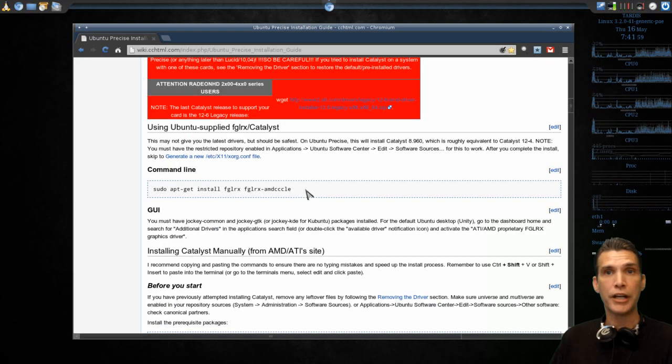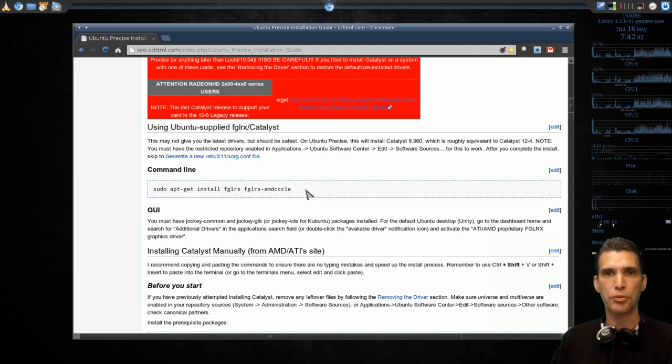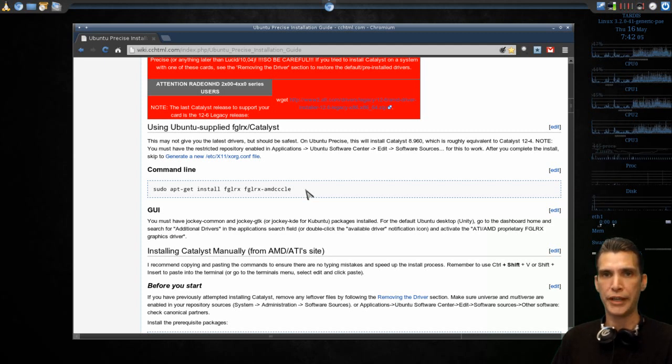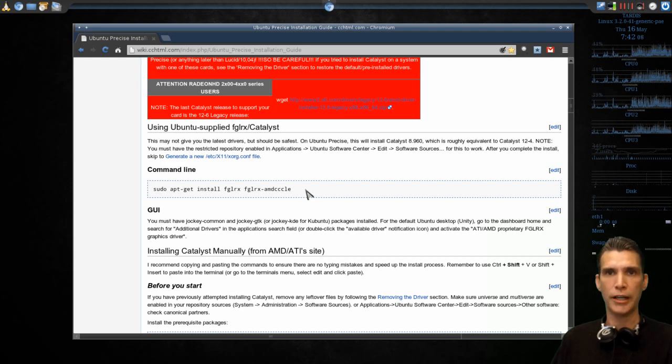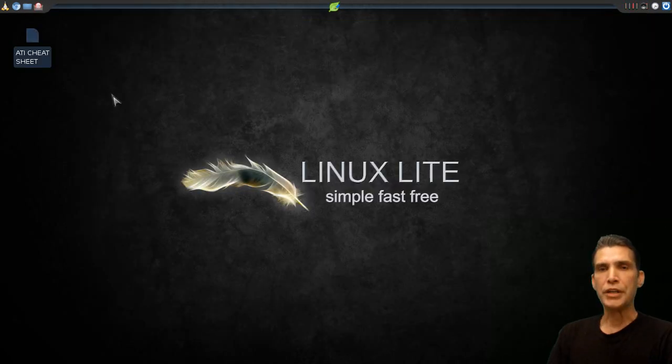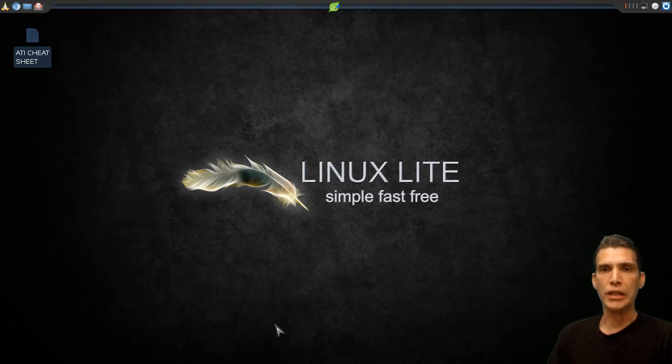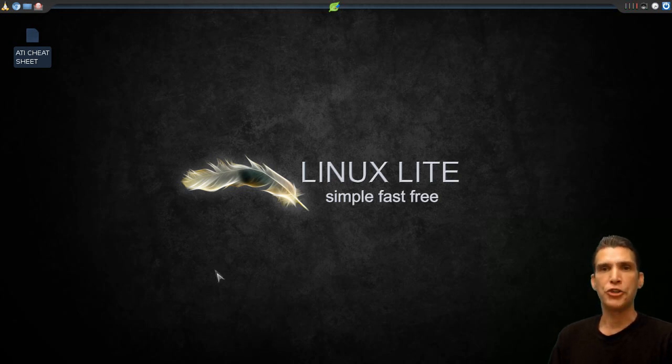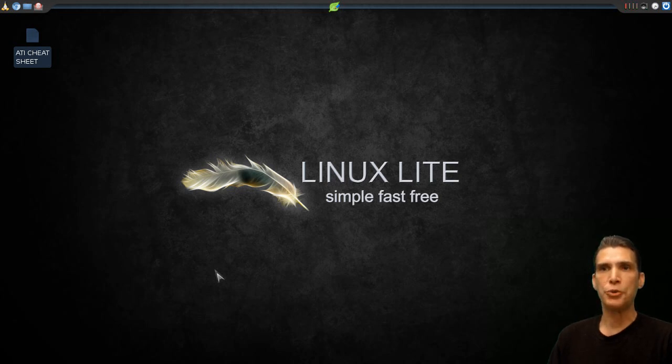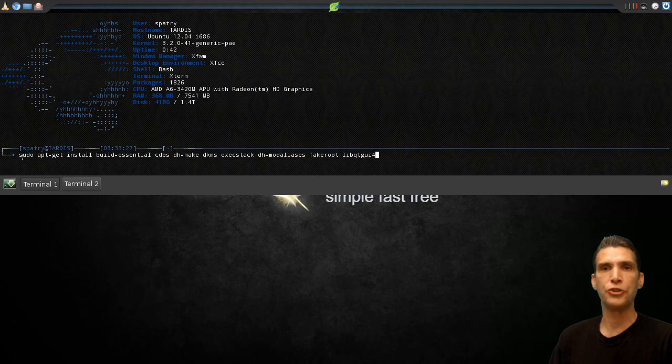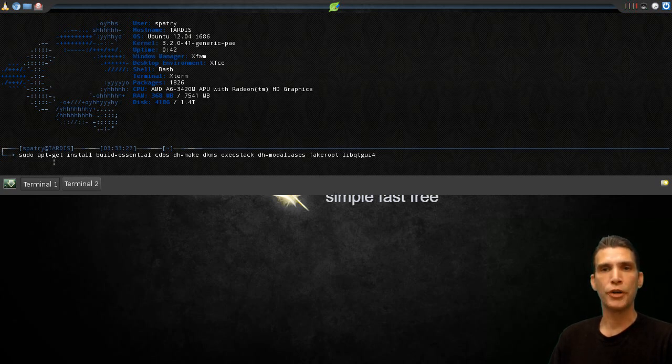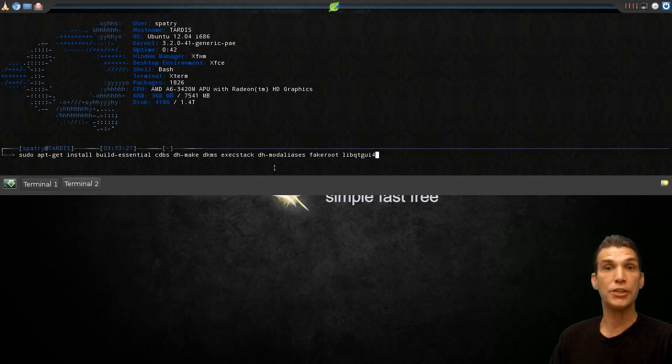So now without any further ado, I'm going to go ahead and start playing the screen capture that I did the night before last, showing how I installed those drivers. Everything that you are seeing on the screen was done exactly as the documentation I just showed you states. The first thing I'm doing here is issuing a command into the terminal to download some dependencies for converting the package that we download from the AMD ATI website into dev packages that can be easily installed on the system.